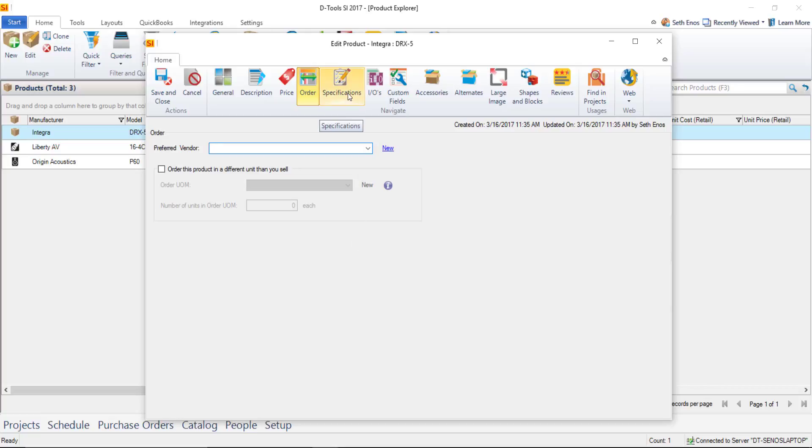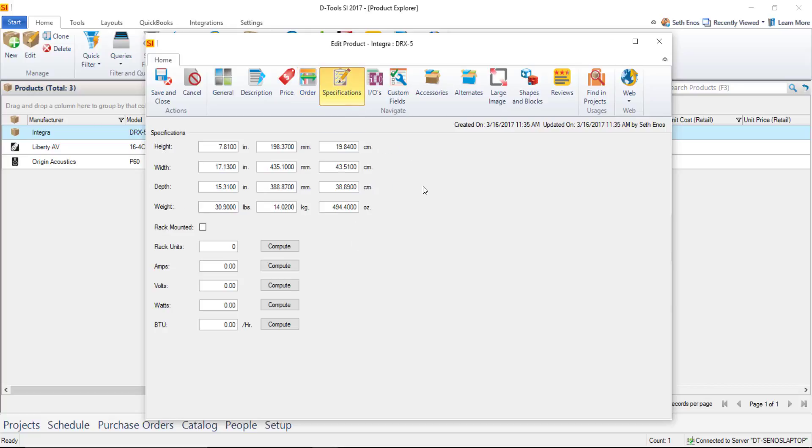But while I'm here I'm going to show you that there is a specifications tab and for a product like this you can see that there's some information like height width depth and weight and if you want to fill in other things like amps volts watts and btu you certainly can do the dimensions here are important for our Visio and AutoCAD interfaces when you're doing an elevation drawing.